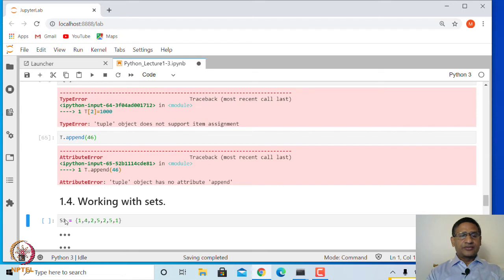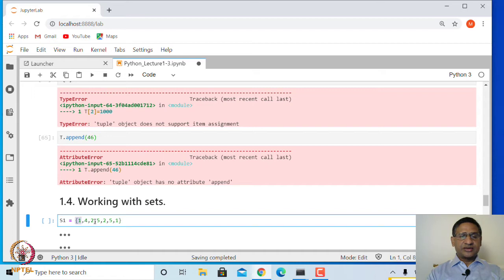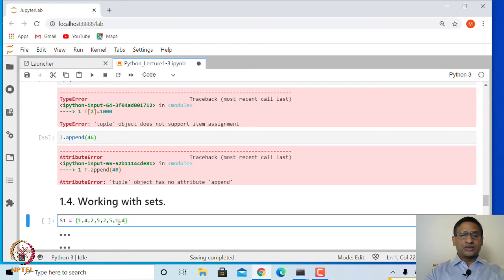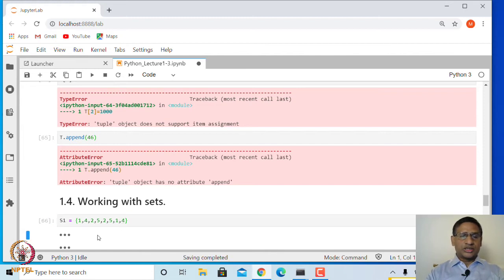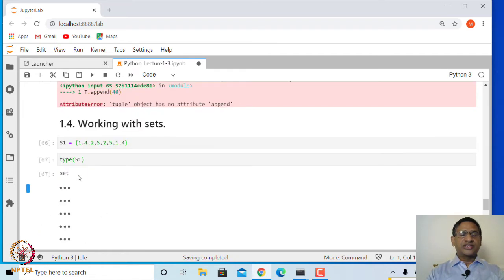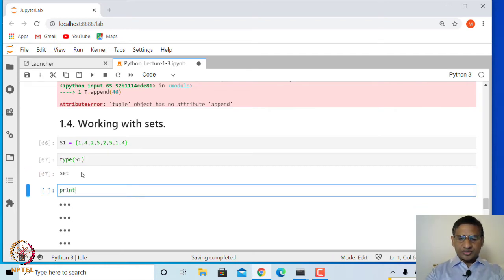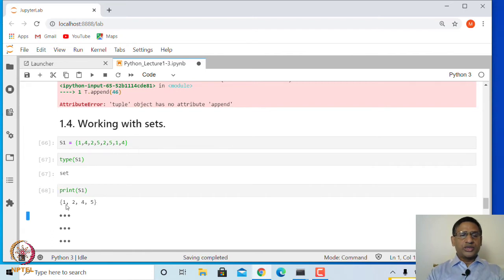How do we create a set? You simply write its entries inside curly braces. When you create a set, entries cannot be repeated. So even if 1 appears twice and 2 appears twice in what you typed, the repetitions will not be there. If you ask for the type of s, it says it is a set, and printing it shows only 1, 4, 2, 5 — with no repetitions.